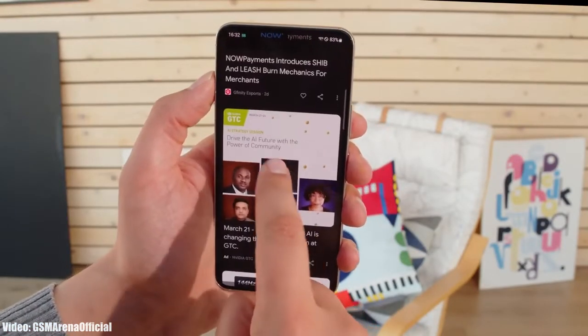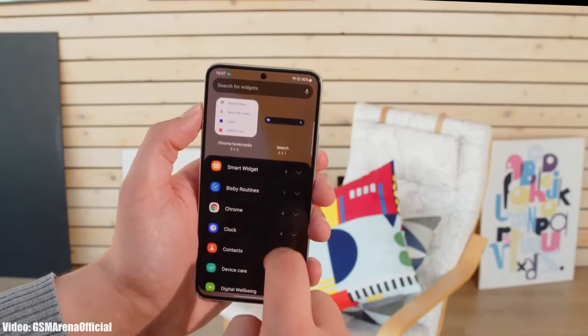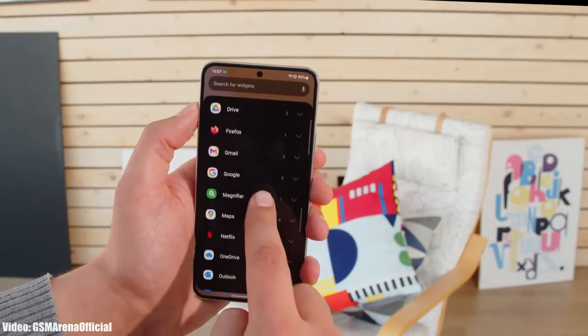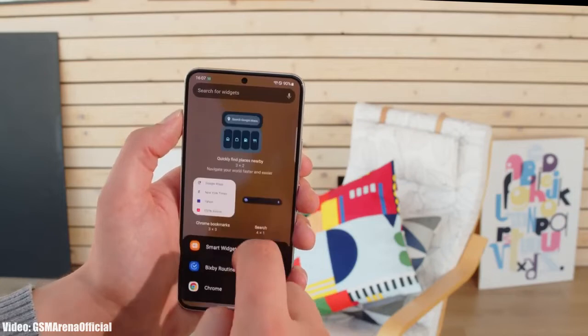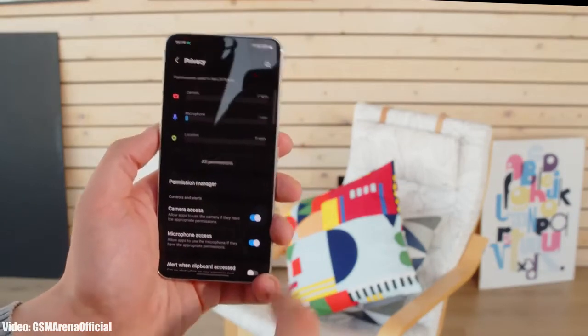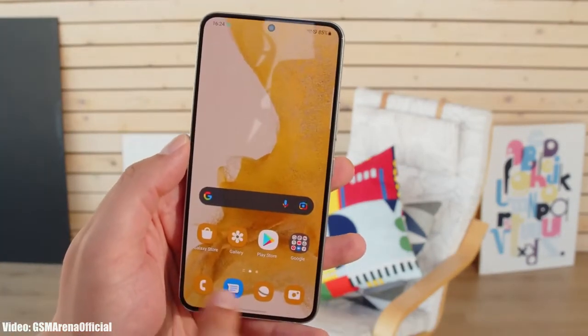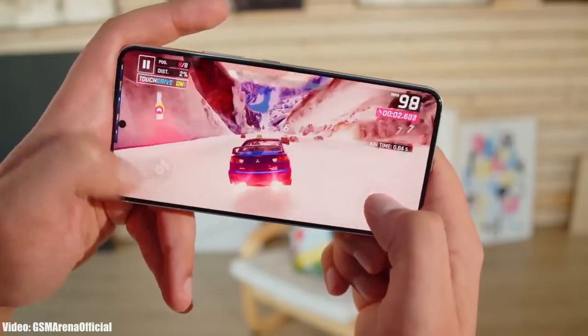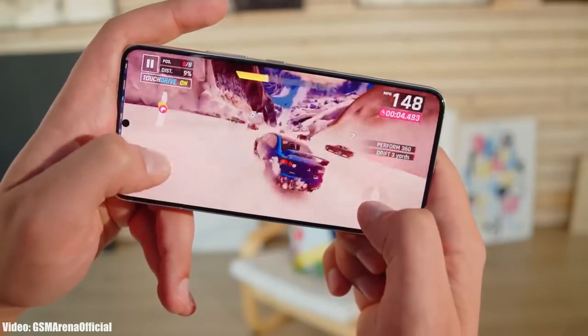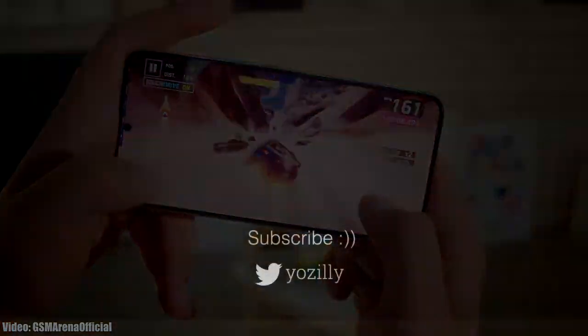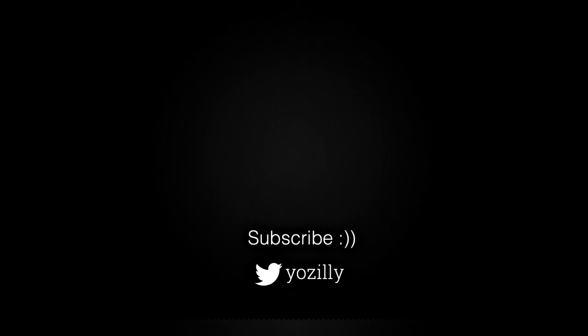The update will soon expand to other countries, but keep in mind it might take some time depending on the model of your smartphone, the carrier you're using, or the region you're in. You may not get the update today, but you will get it within a few days. The update is now officially out by Samsung, and soon your smartphone will be running the latest Android 13 with One UI 5 on top.